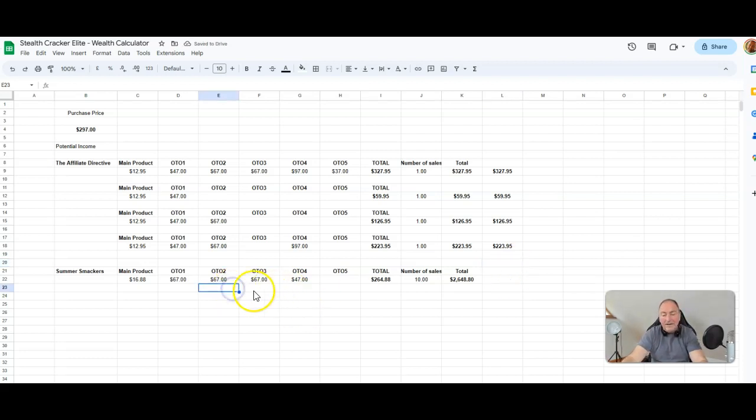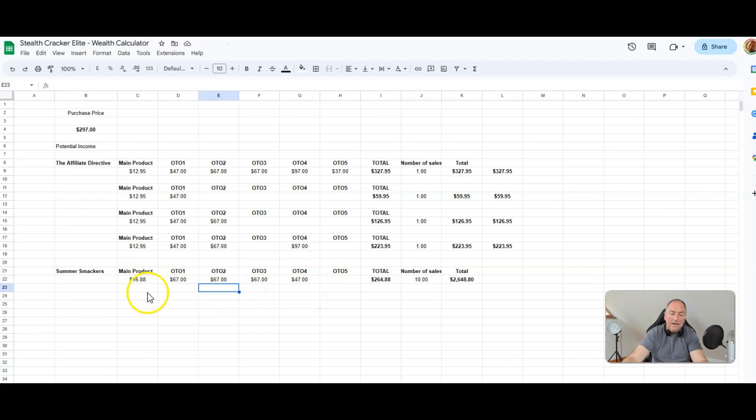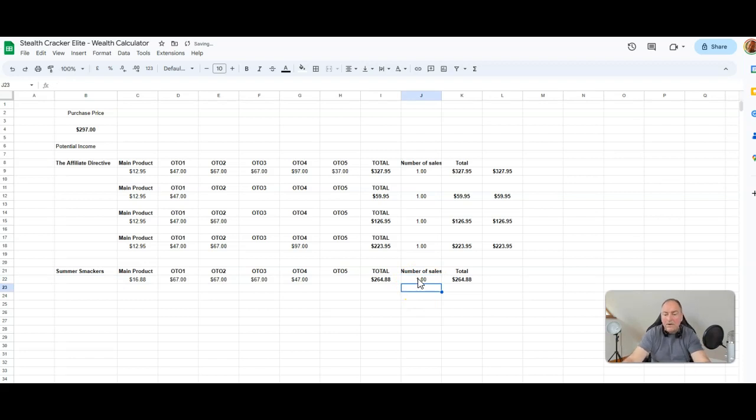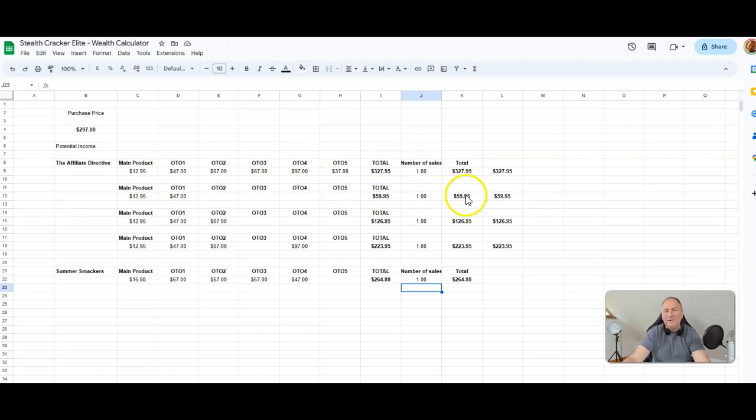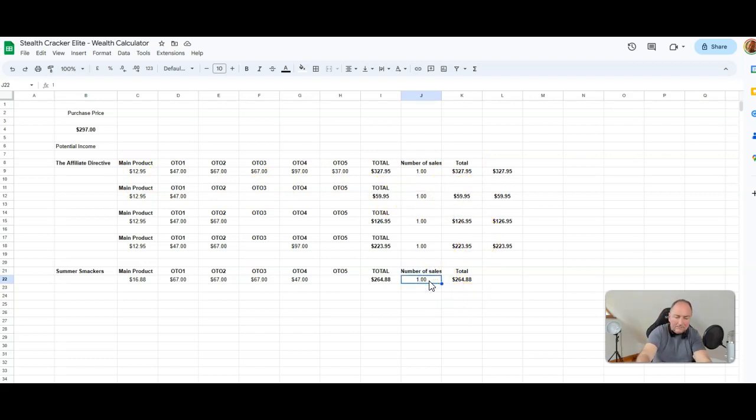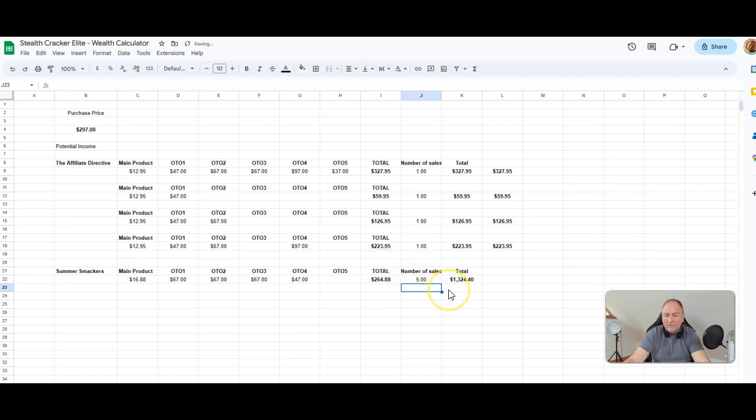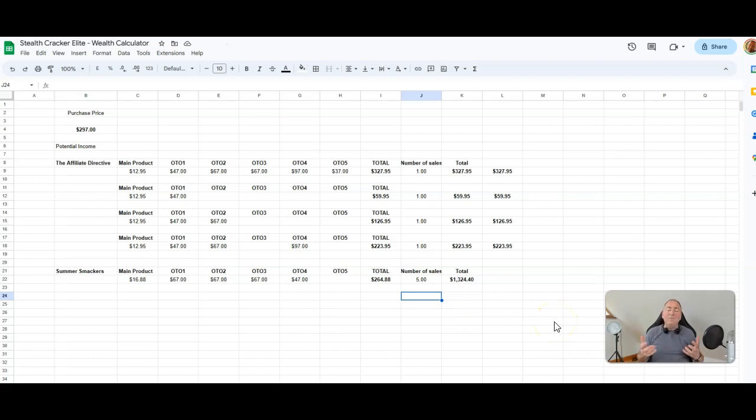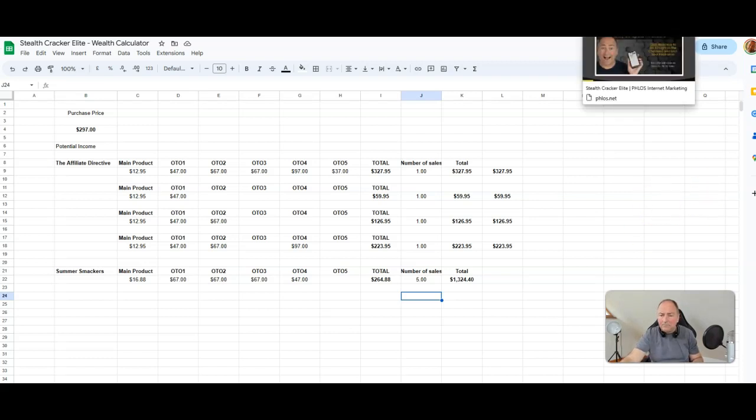So if you had just these four sales of one of the products, then you would be looking at $738 for your $297 investment. Just one of the products. Let's say that someone came in and bought everything in the Summer Smackers range. If you sold it to one person, that'd be $264. So let's say you sold one of those and one Affiliate Directive, you've doubled your money. Let's say you made five sales of the Summer Smackers, it's $1,324. You see what I mean by this? You keep all the money.